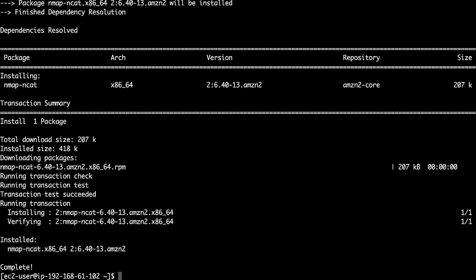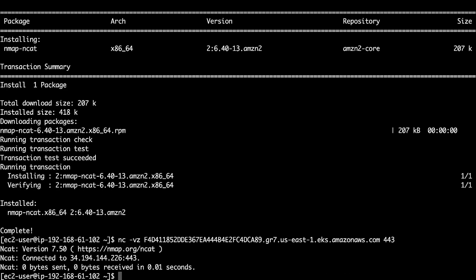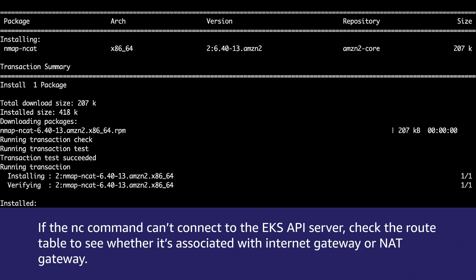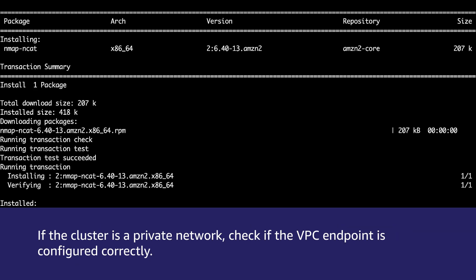Install the nc command with yum command. Now, check the connection from the EKS worker node to the EKS API server with nc command. If the nc command can't connect to the EKS API server, check the route table to see whether it's associated with an internet gateway or NAT gateway. If the cluster is in a private network, check if the VPC endpoint is configured correctly.